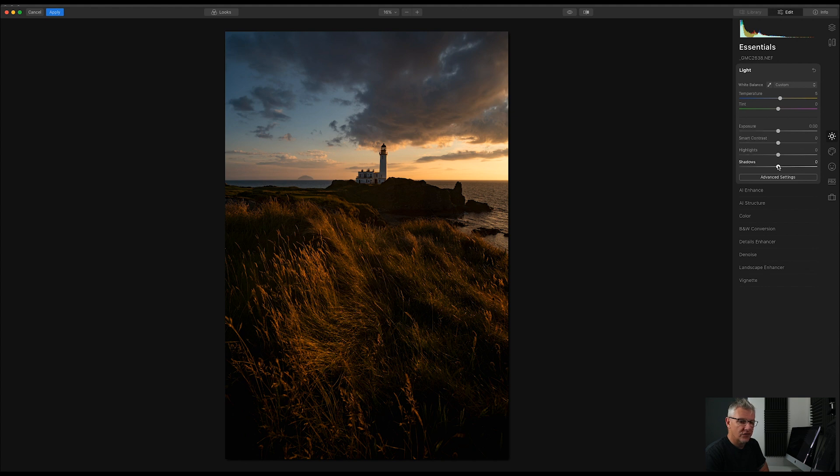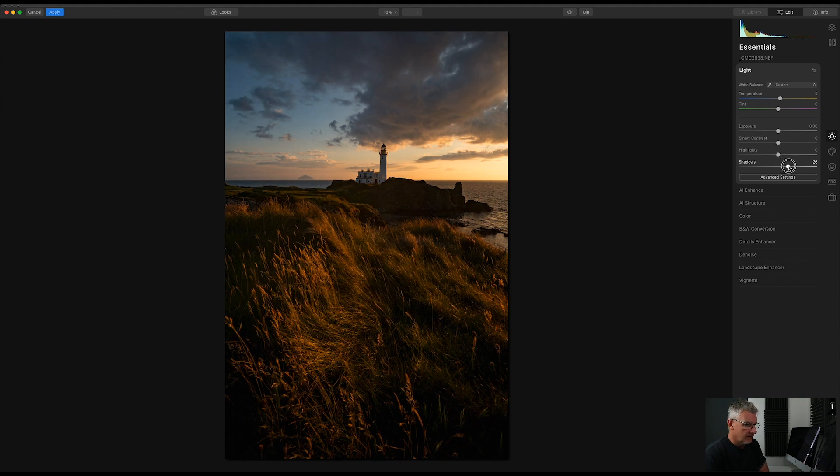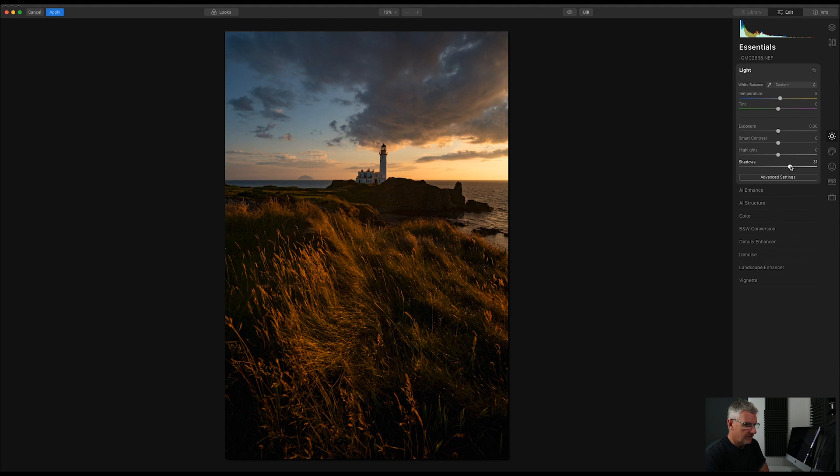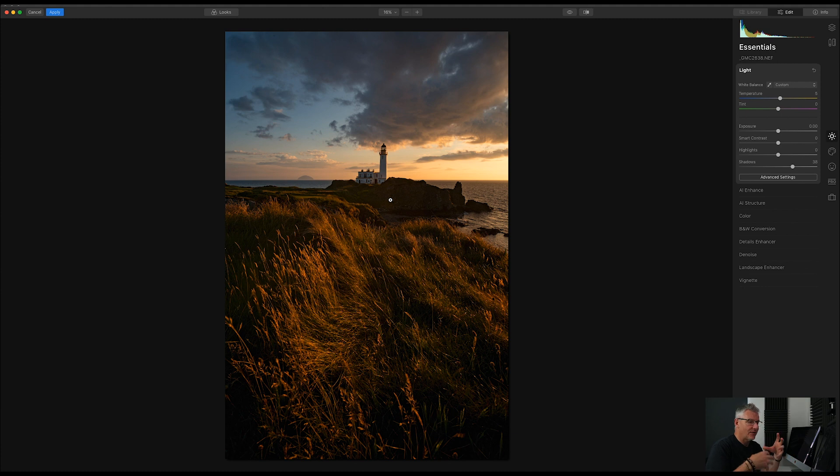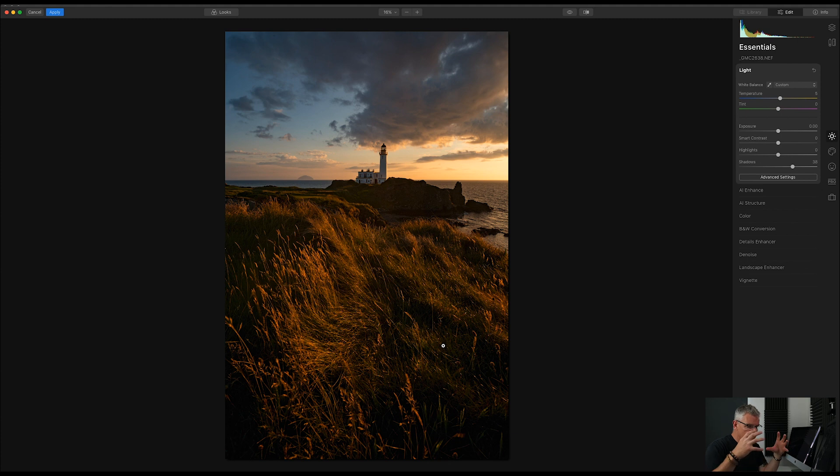Exposure, I'm going to lift the shadows. And we'll just take them to around about a bit further yet. Because what I'm looking to do, yes, there is detail here, but I'm not so bothered about that detail. And the detail I'm wanting to bring out here is so that it leads your eye.